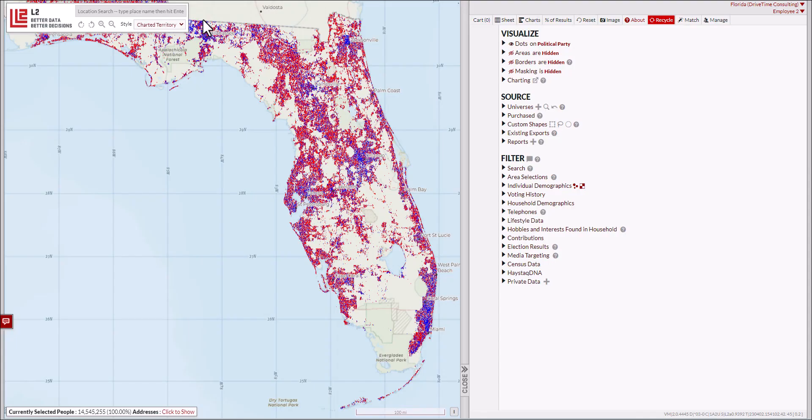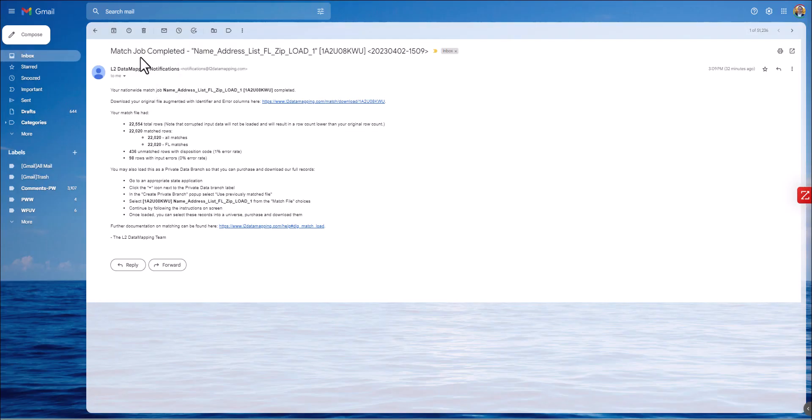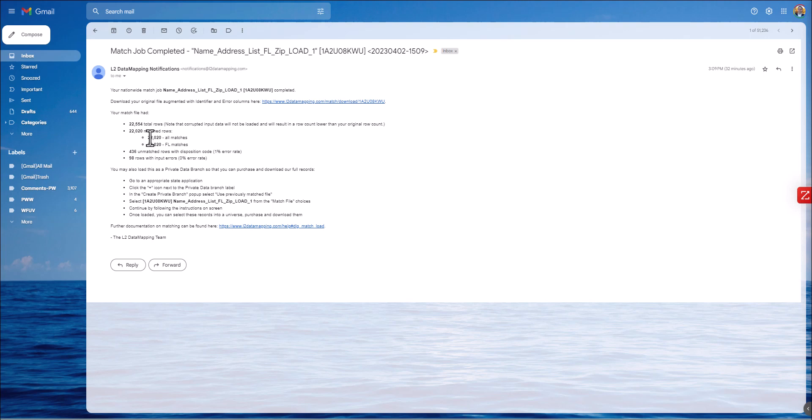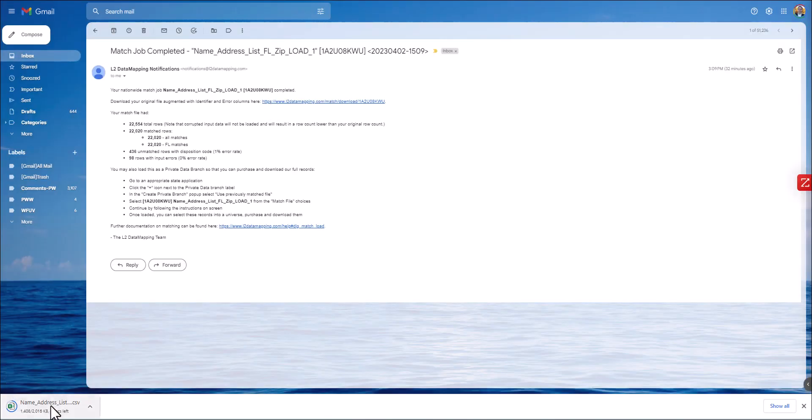Once the processing completes, you'll receive an email that says Match Job Complete with the file name. You can see the total number of rows matched—22,020 out of 22,554 rows input. It shows all matches were within Florida. If there are multiple states in the file, it will match to those states. It also shows unmatched rows and 98 rows with input errors. You can look at the file with L2's identifier and error columns right within the platform by clicking this link, which will download a CSV you can work with.